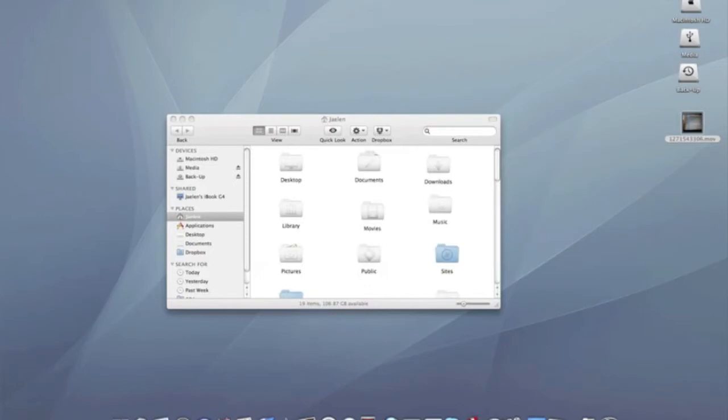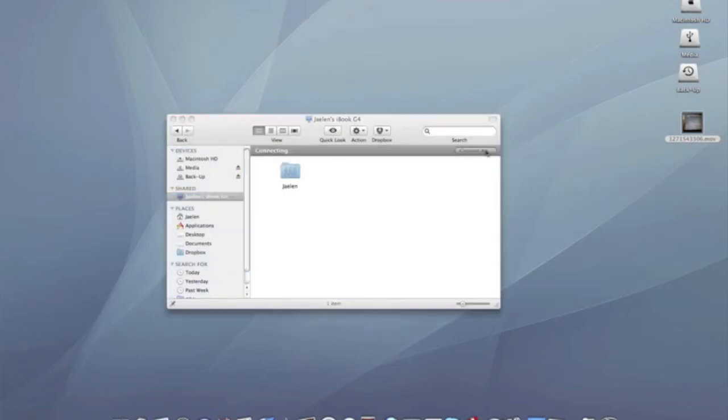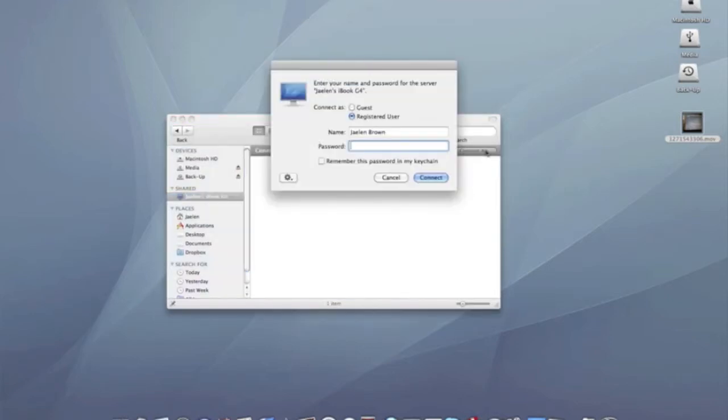Now I should mention how to actually transfer files for those who do not know already. For those who are just a little tech savvy, I'm sure you can easily figure it out. It's not too hard, it is simply drag and drop.